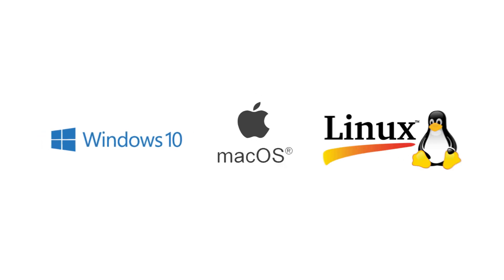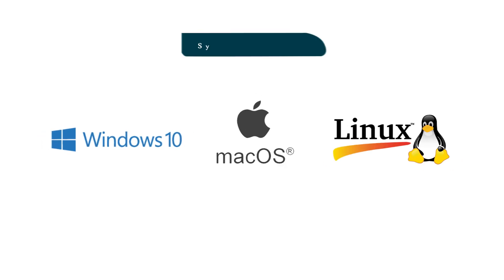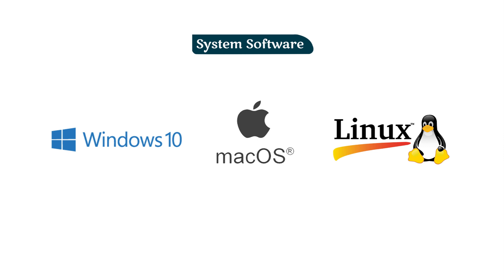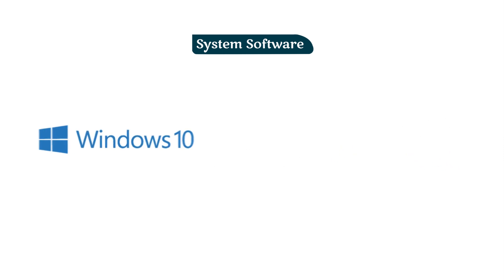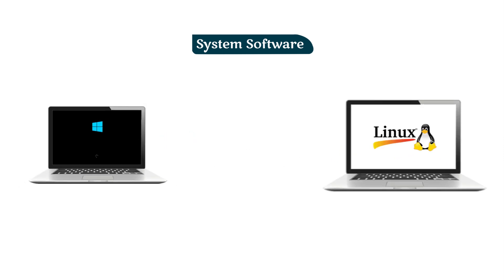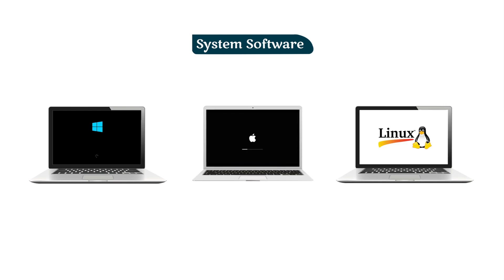System software manages computer hardware and software. When we start the computer, the system software acts as a manager. It helps manage all the hardware and software activities.